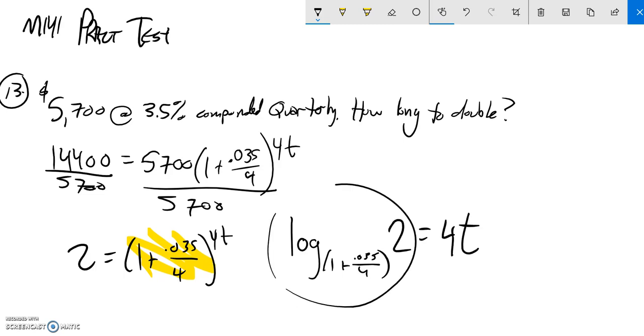So notice this is just a value. I can figure it out on my calculator using the change of base formula. And then what I'm going to do to figure out t is multiply by a fourth or take one-fourth of it.